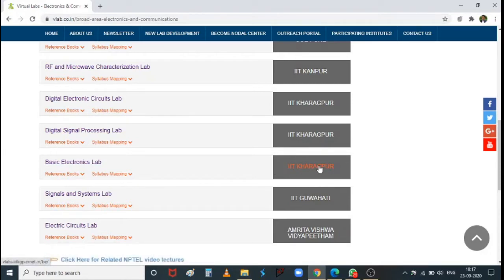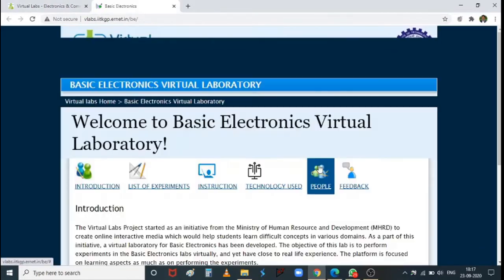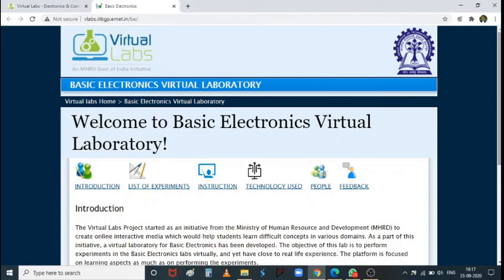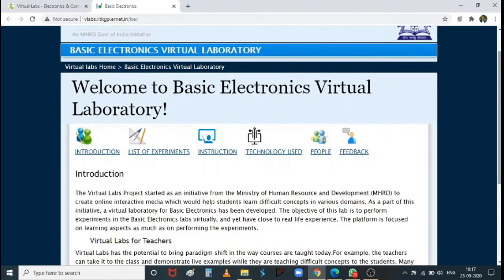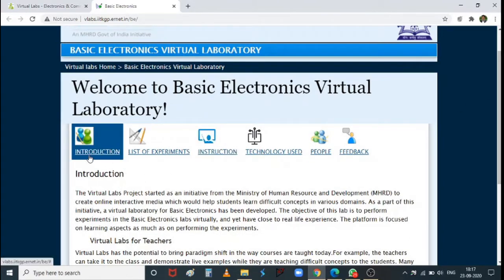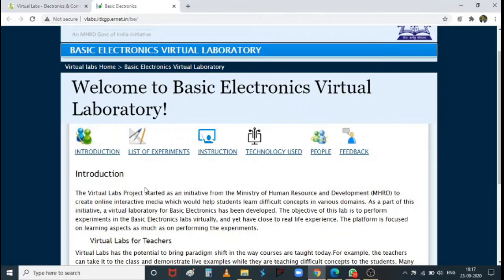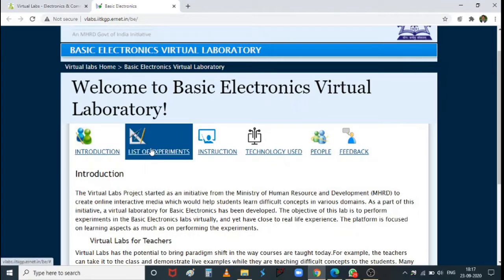When we move on to this Basic Electronics Laboratory — a virtual laboratory accessible remotely from anywhere — you can see contents like an introduction explaining how it is helpful to teachers and students, and a list of experiments so you can compare it with our syllabus.